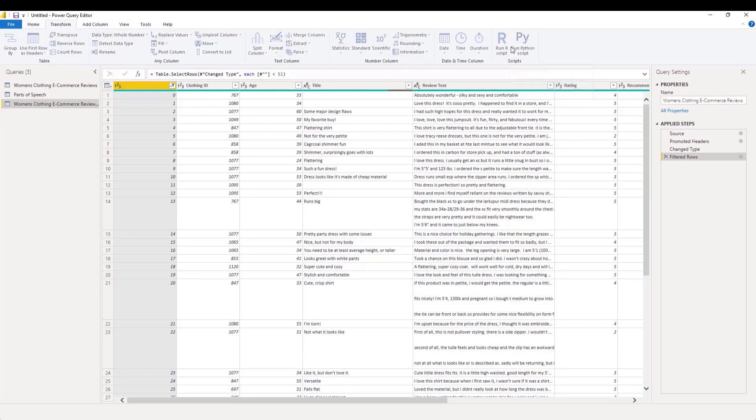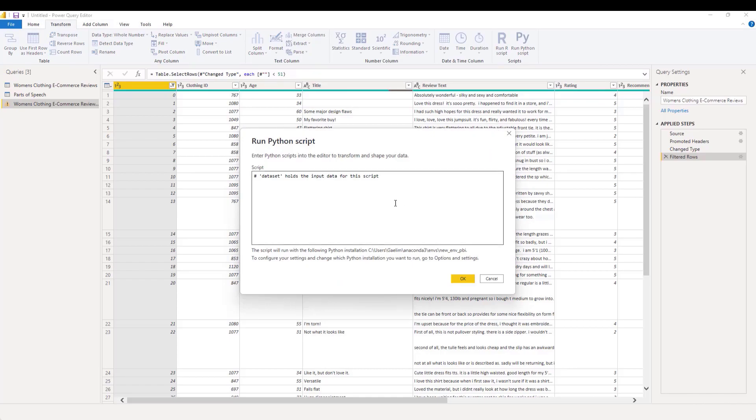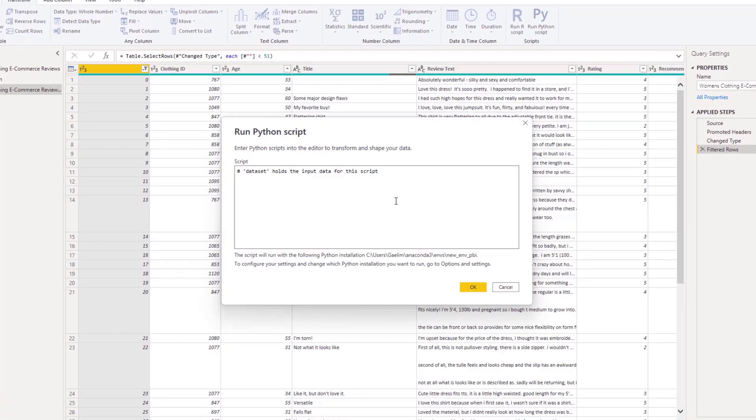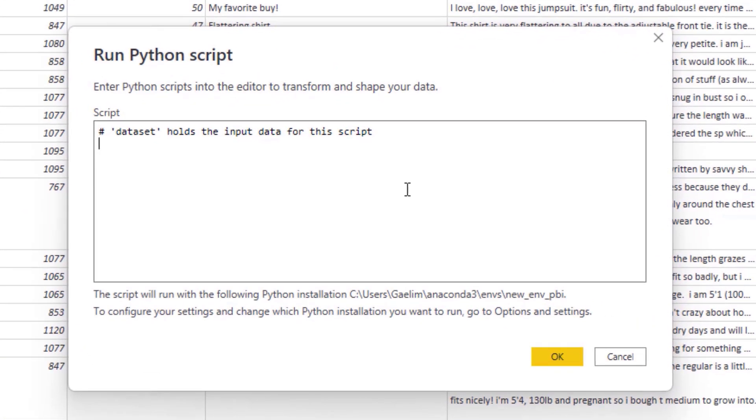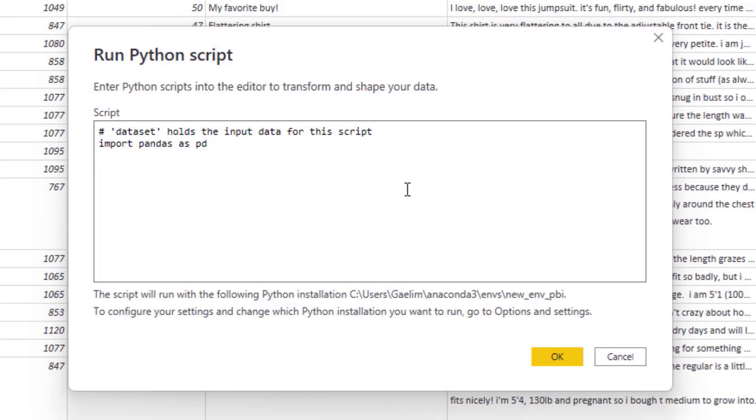So what I'm going to do, I'm going to go up to transform. I'm going to go to run Python script and I'm going to code everything in here because it's not a lot of code. I want to bring in two packages. So I'm going to import pandas, which is your data manipulation library as PD, saving it as a variable PD.